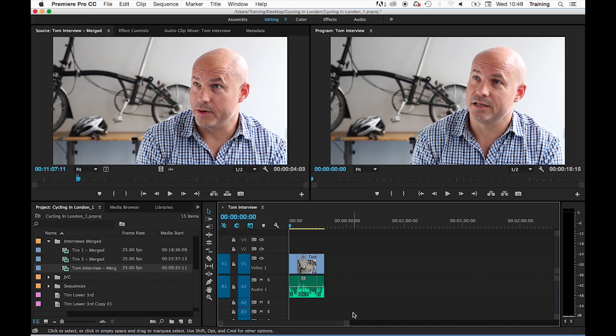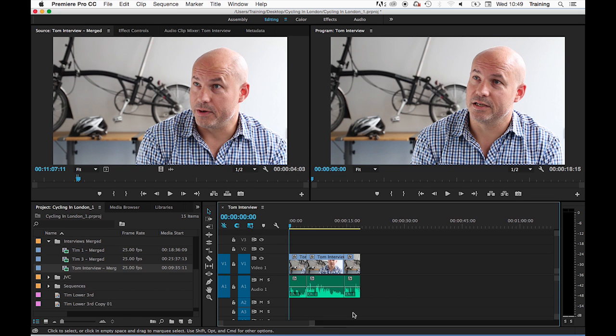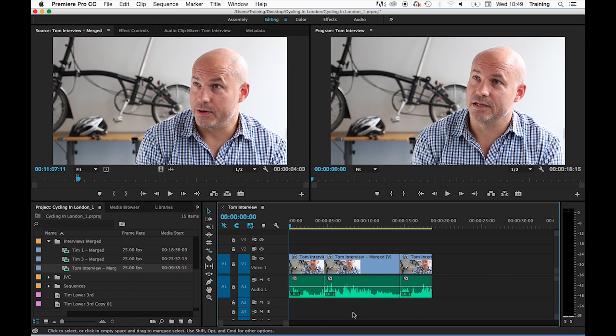I'm also going to zoom in on the timeline using the keyboard shortcut which is plus on my keyboard—plus to zoom in, minus to zoom out—and that allows me to see the clips in more detail.